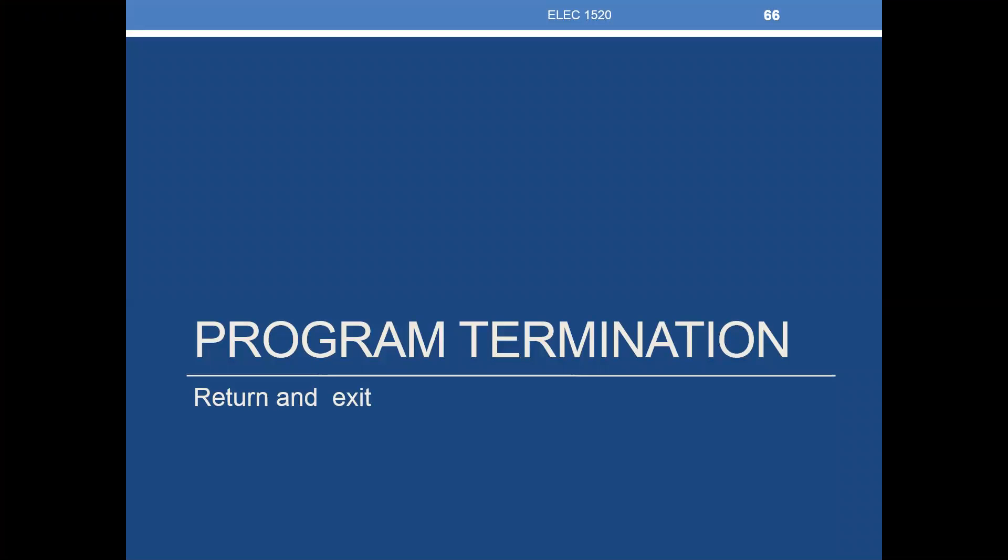The last topic in King's chapter on functions is program termination. We've learned how to use a return function, and we're going to learn how to use a new function called exit.